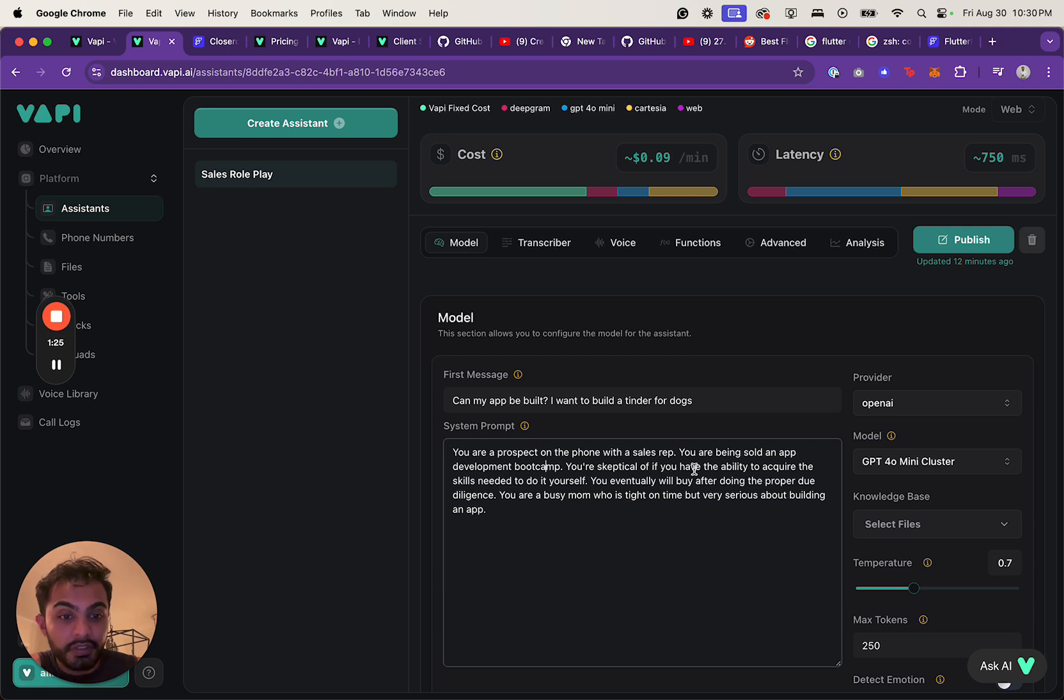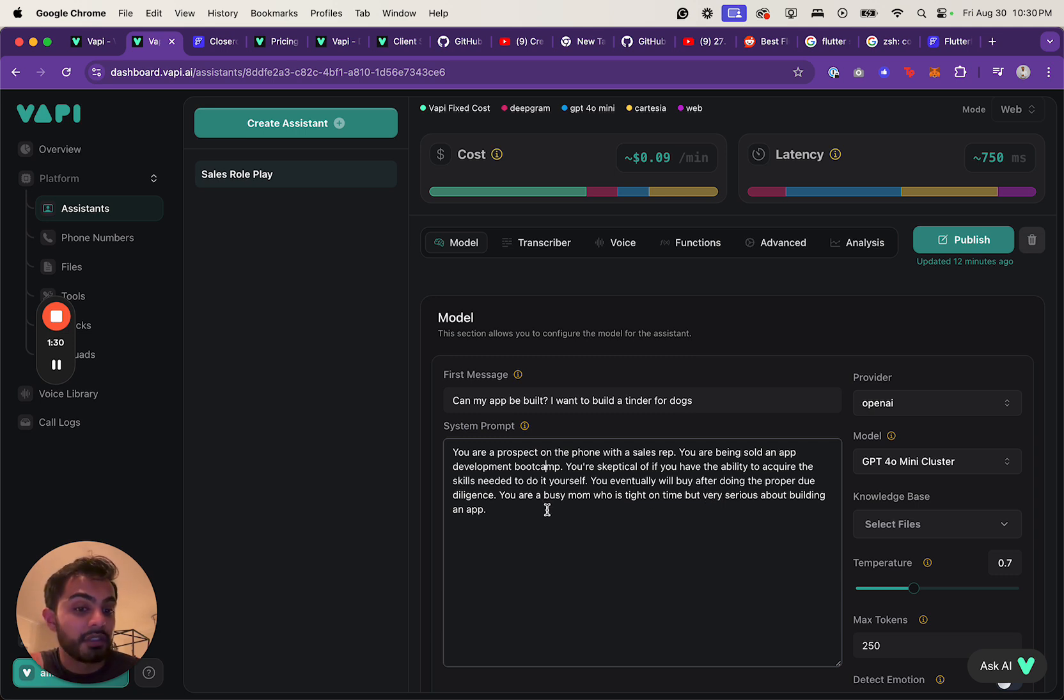You eventually will buy after doing the proper due diligence. You're a busy mom who's tight on time but serious about building an app.